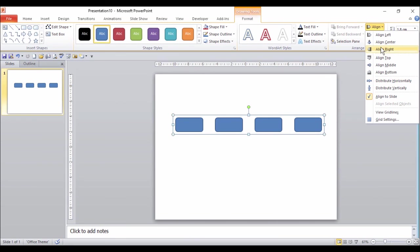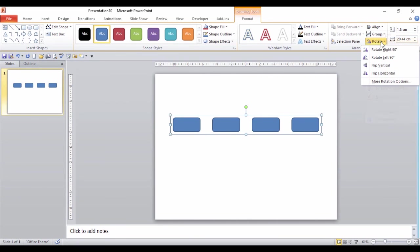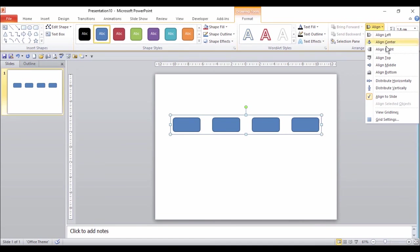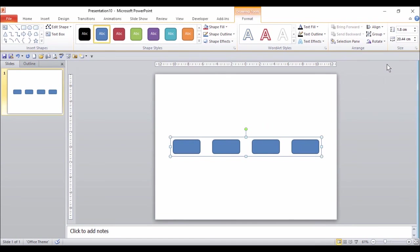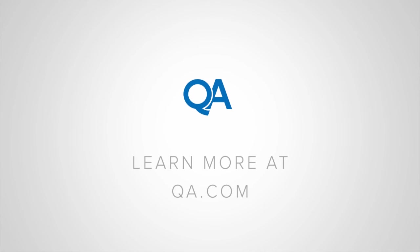I'm going to choose to Align Centre, and Align Middle. Perfect. Beautiful. That's the Arrange group.